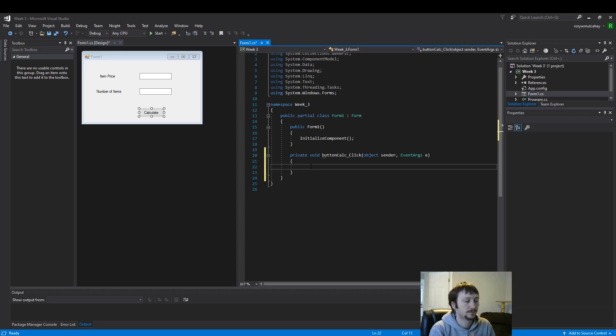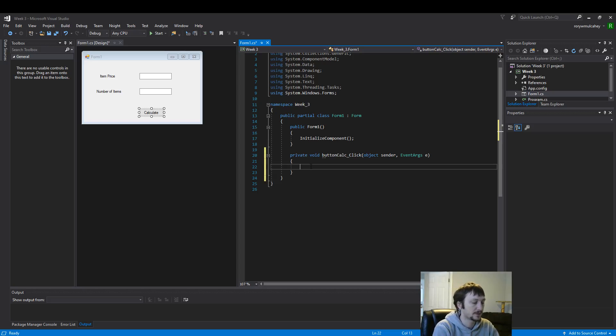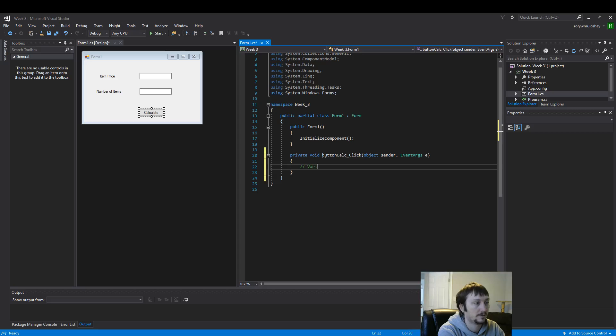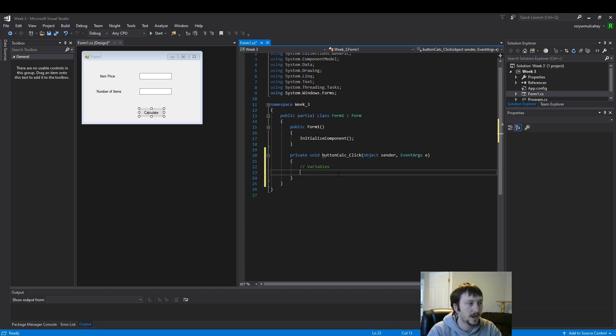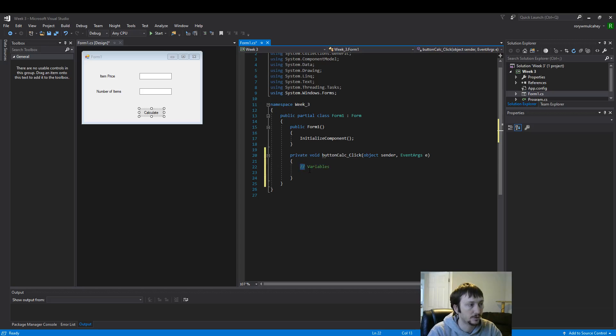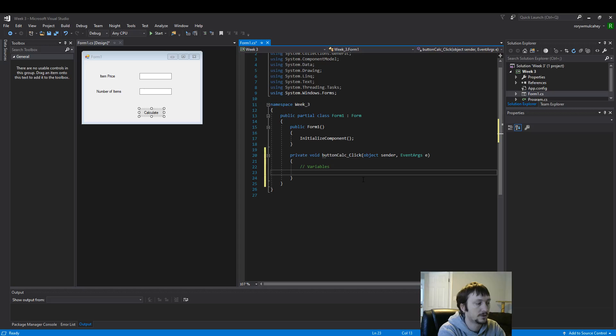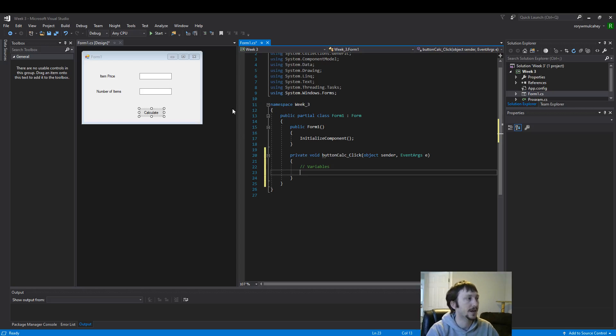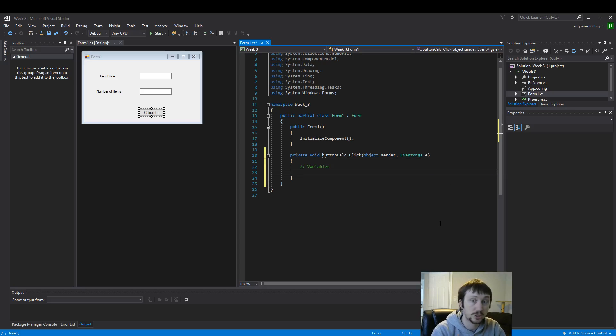So the first thing we need to do is define some variables. Let's define our variables here. I'm making a comment. This code does not run because it has these two forward slashes. So first let's create some variables. These are going to capture the data inside our text boxes. They're going to store that data.